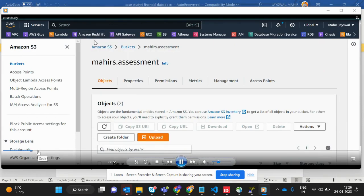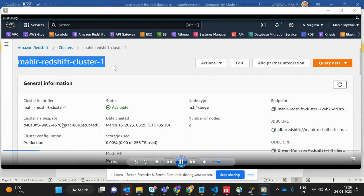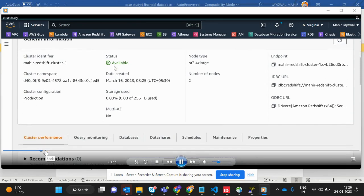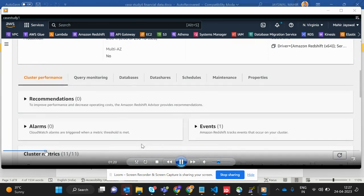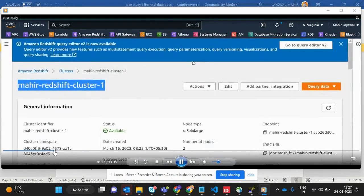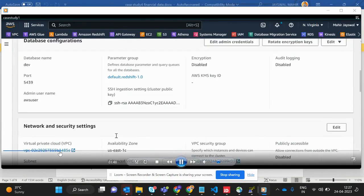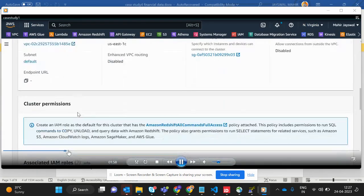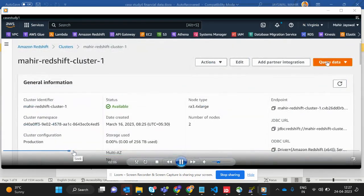Let's go to Amazon Redshift. This is my Redshift cluster, 'my-redshift-cluster-one'. This shows the basic general information: when it was created, the JDBC URL, and all related details. The database credential is 'dev' and the database user is set. Let's query the data using the query editor.